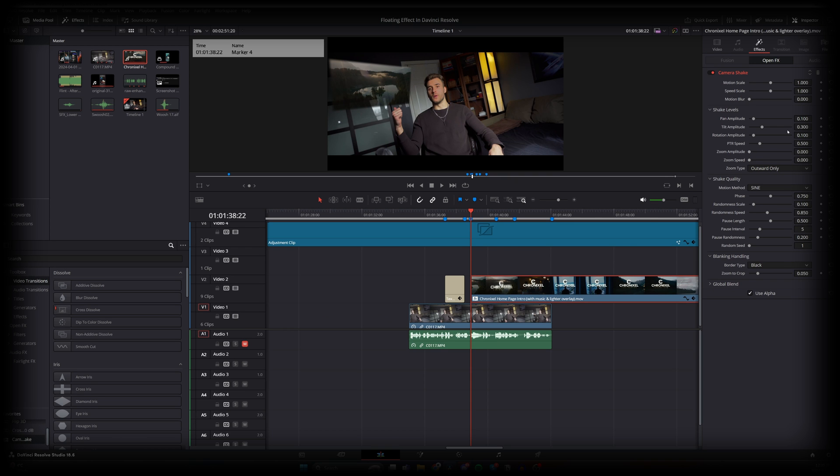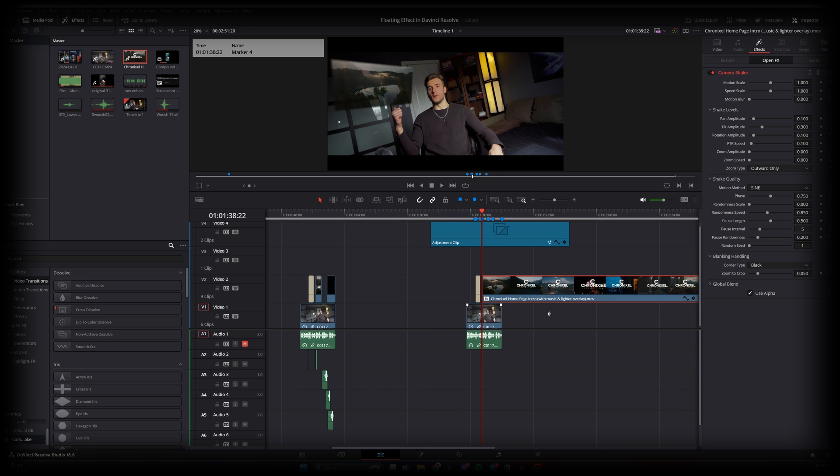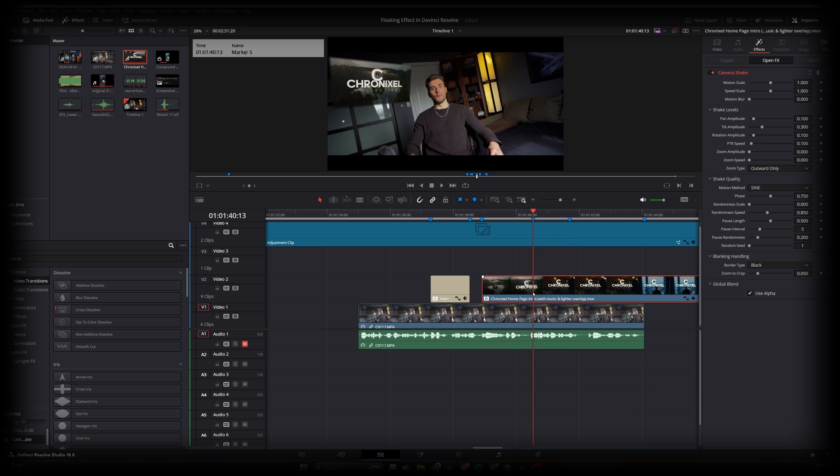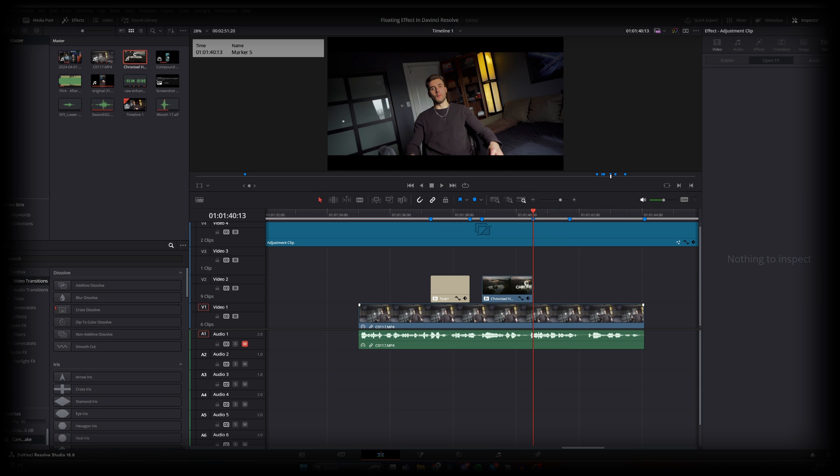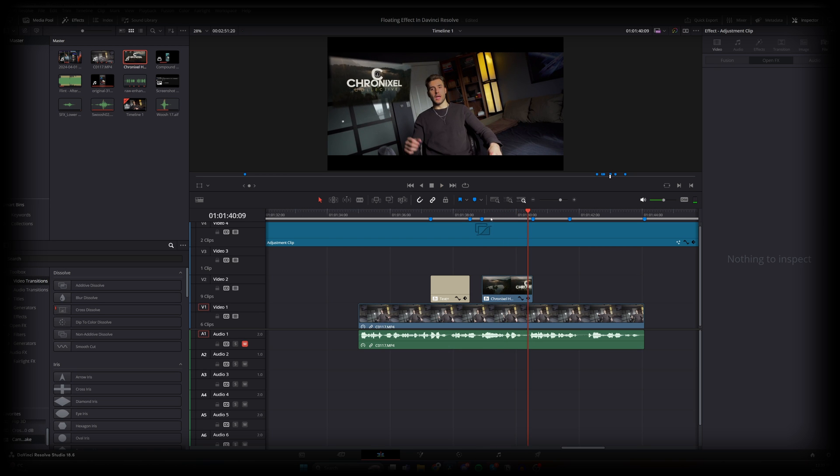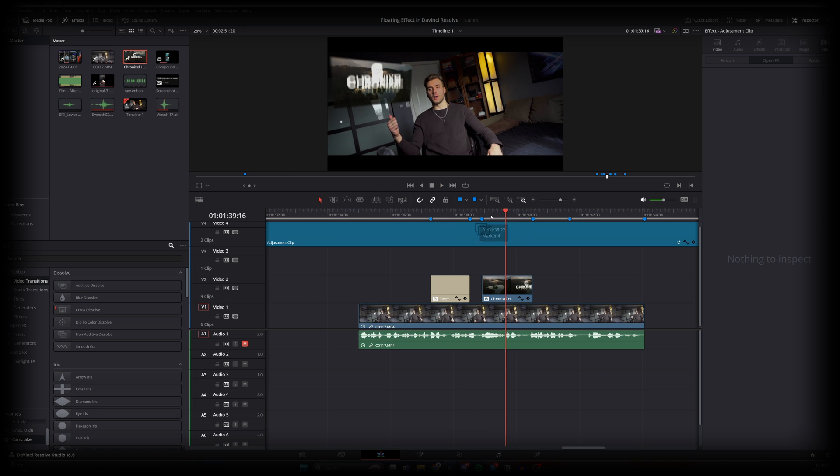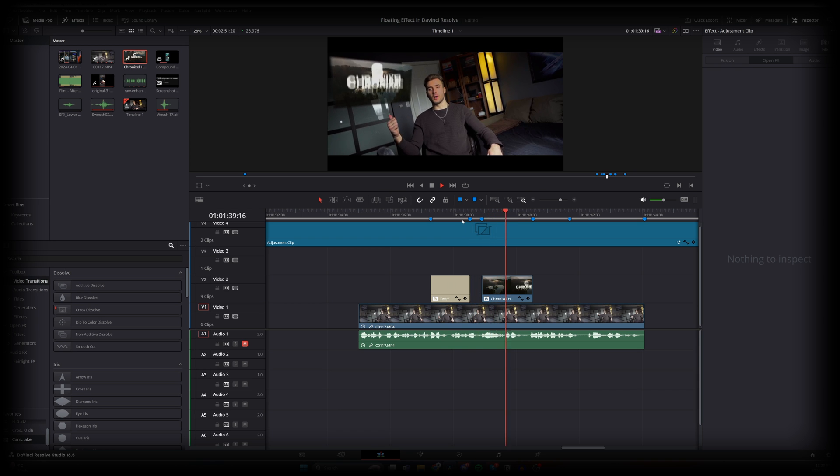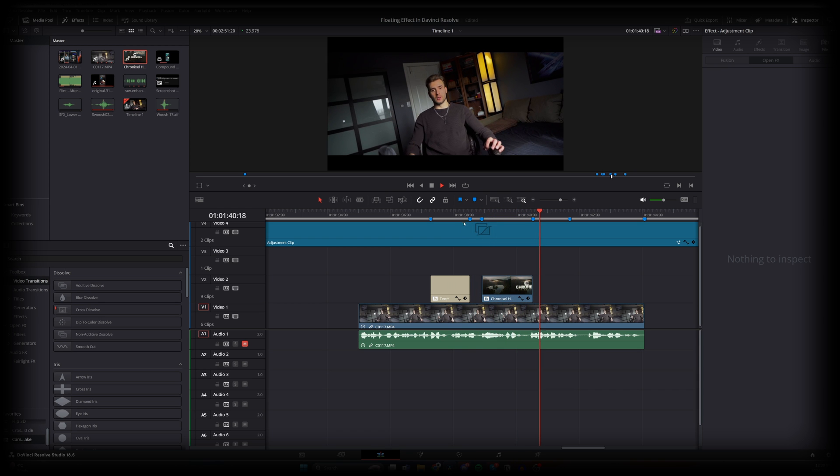We go to PTR speed, 0.100. Randomness scale all the way down to 0. Now let's find the point that we want to cut it to, which will be this. And there we go. Now that should be looking pretty good. So now we got the floating text and we got the floating video.